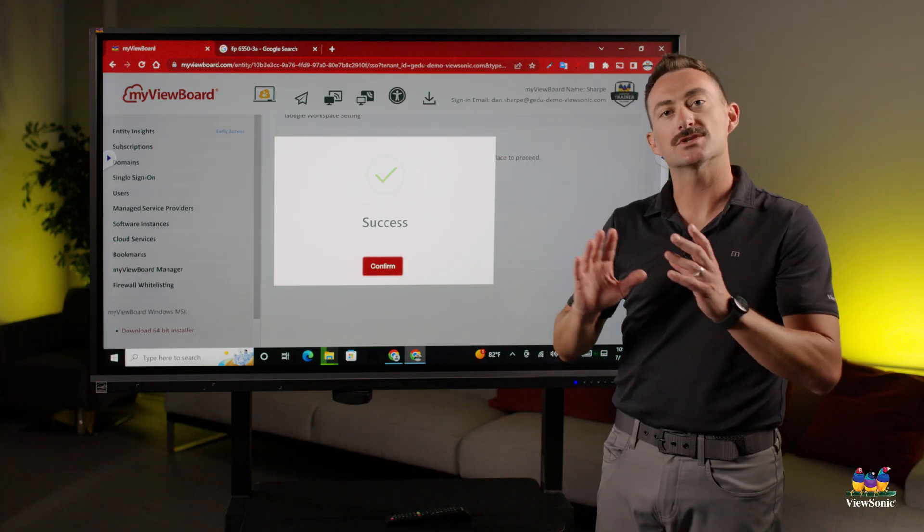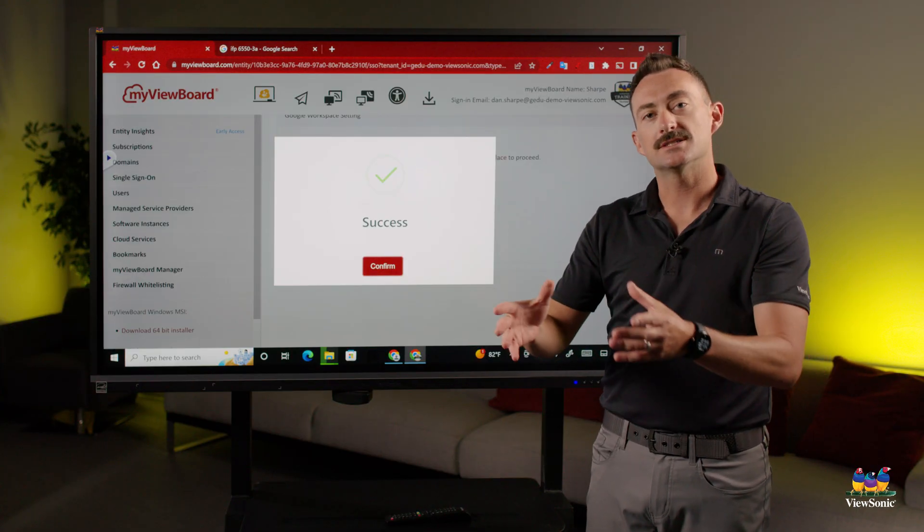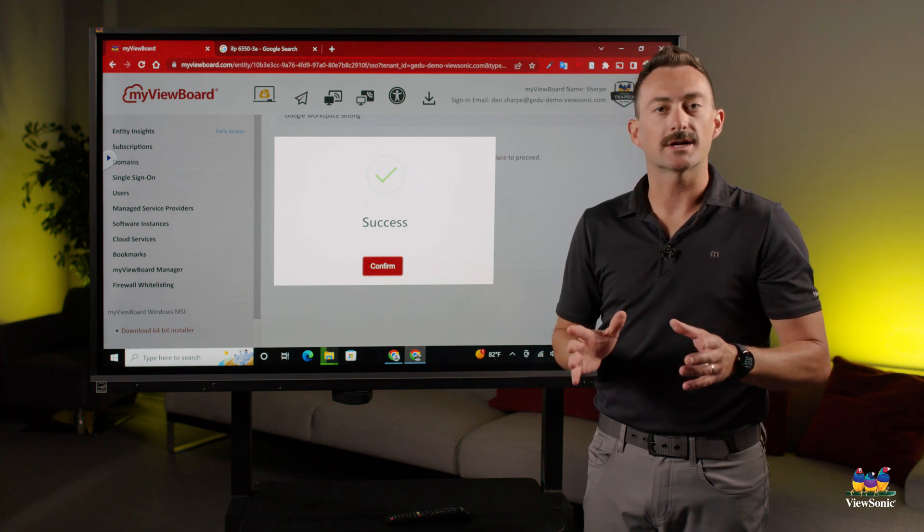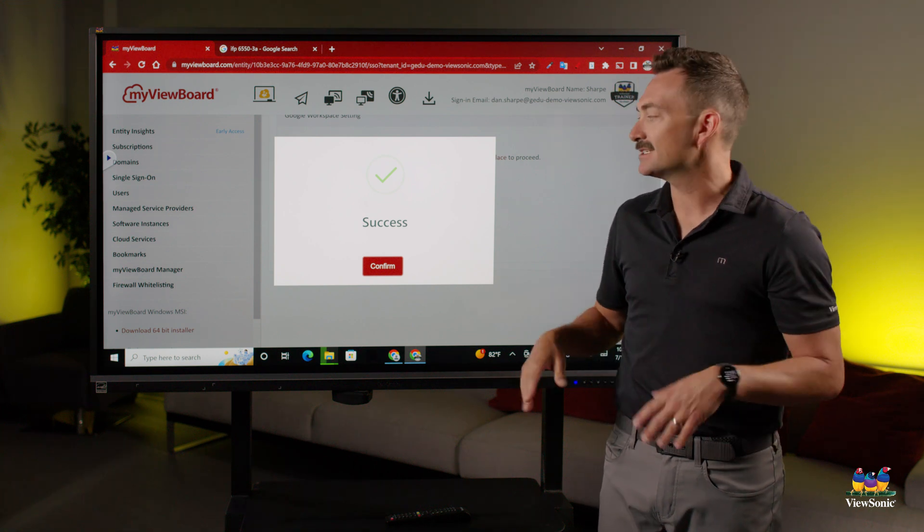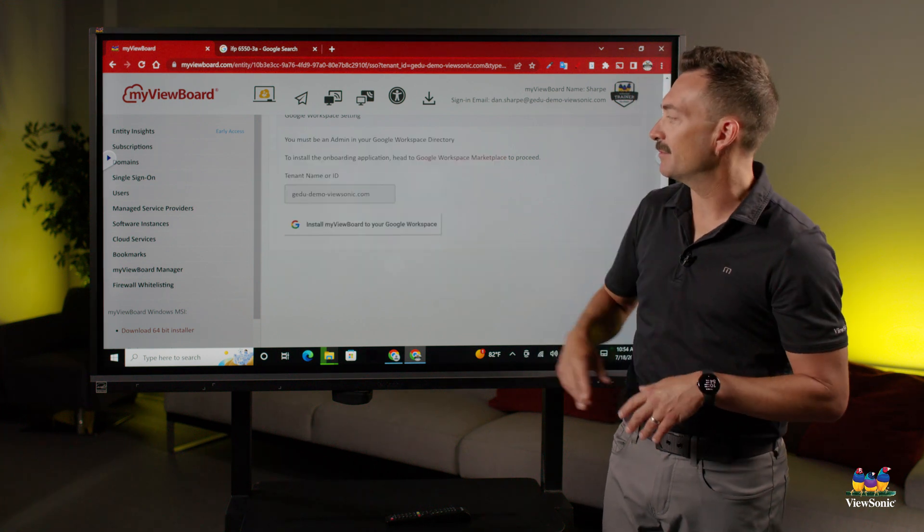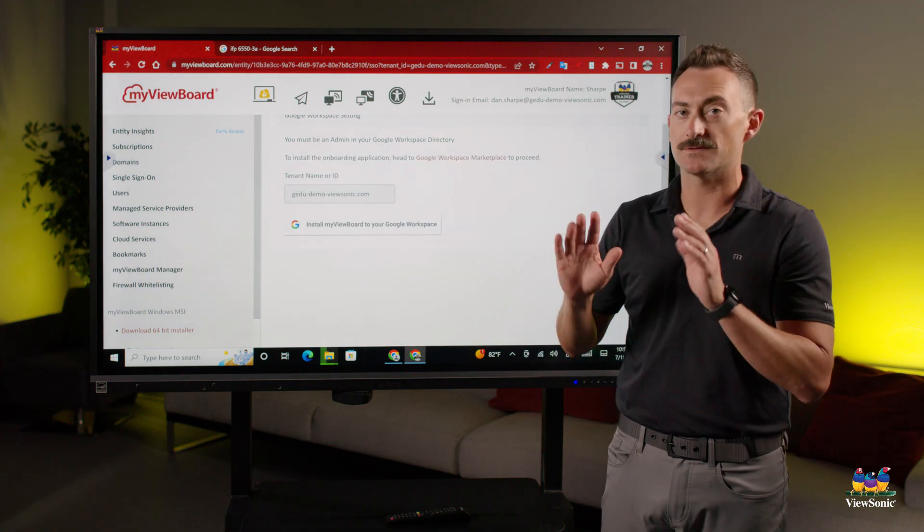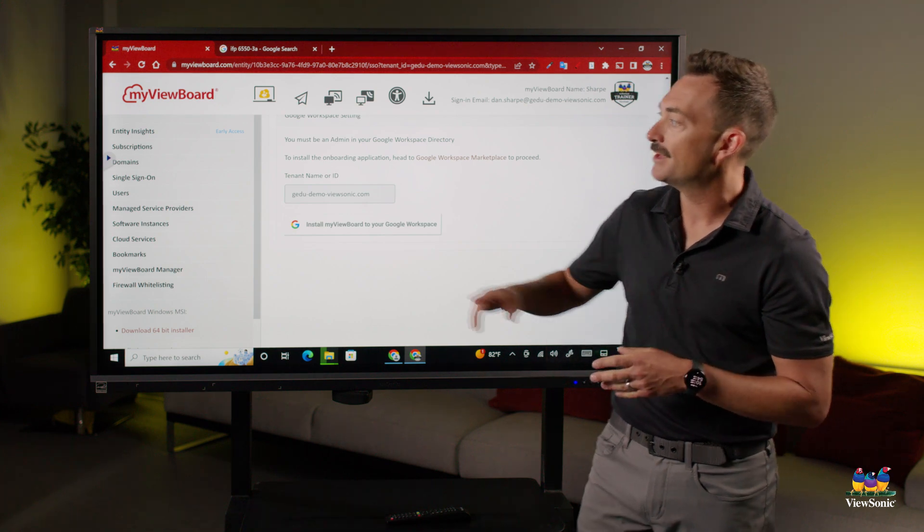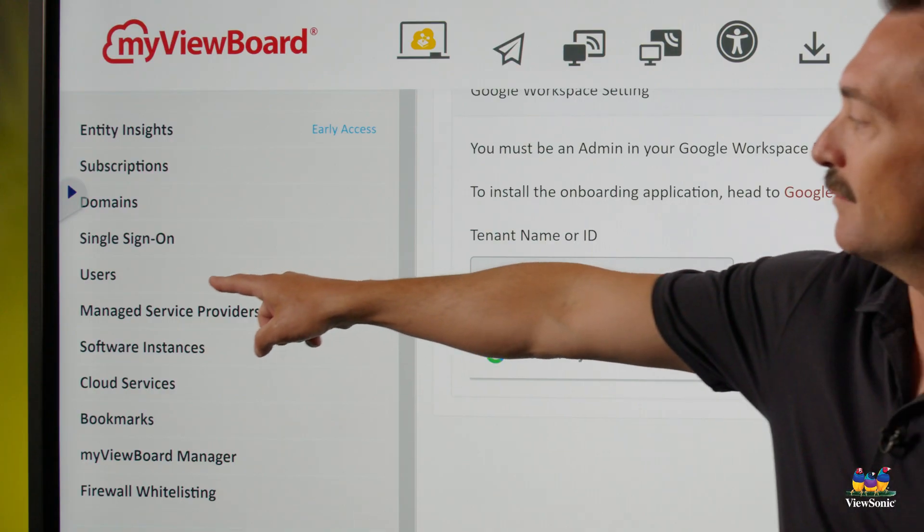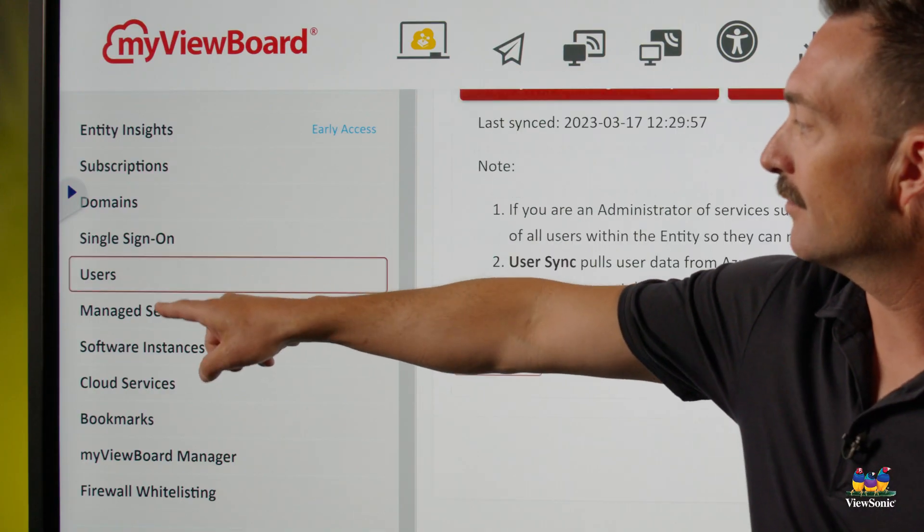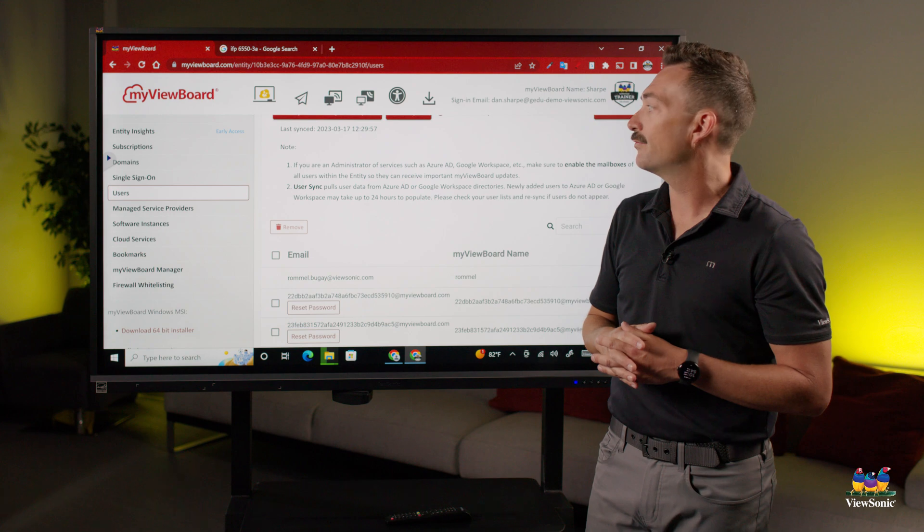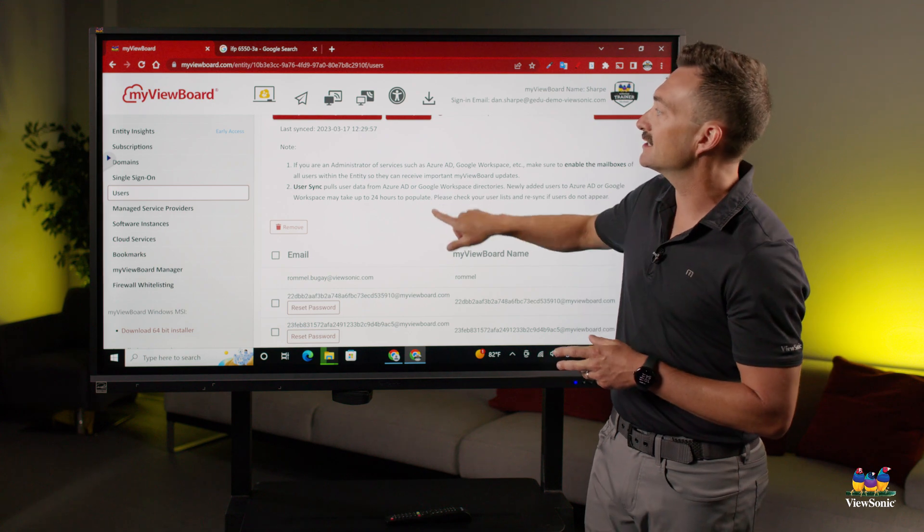So now users can sign in only with their Google account. They don't need a secondary username and password. That's the first thing, to turn on single sign-on. The next thing we want to do is head over to users. This is where we perform the sync itself.